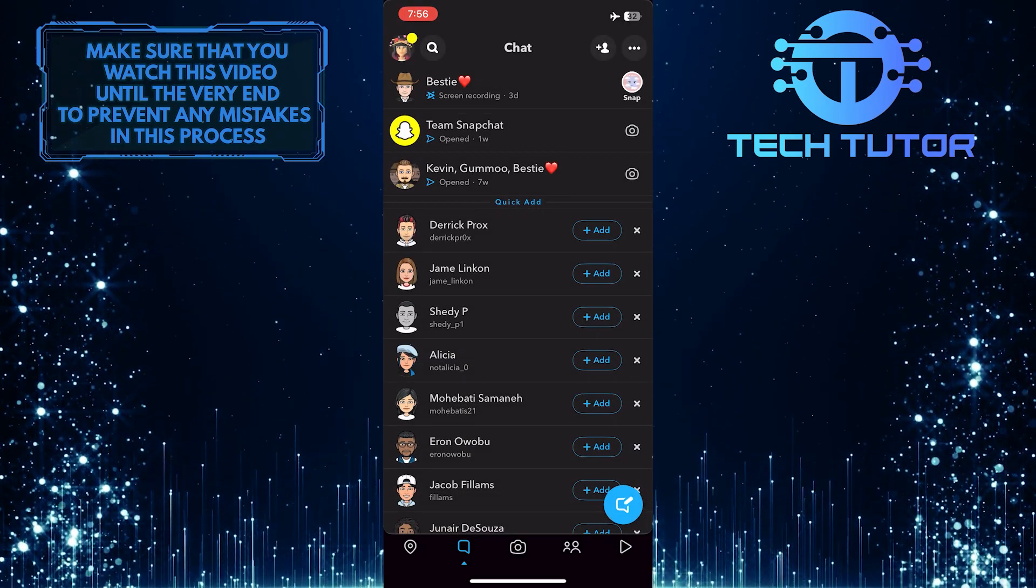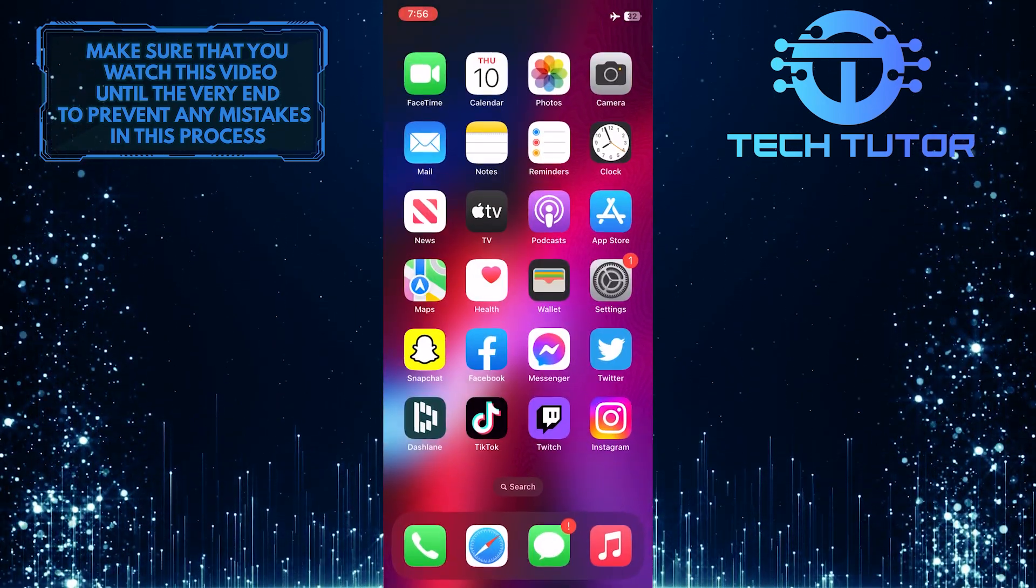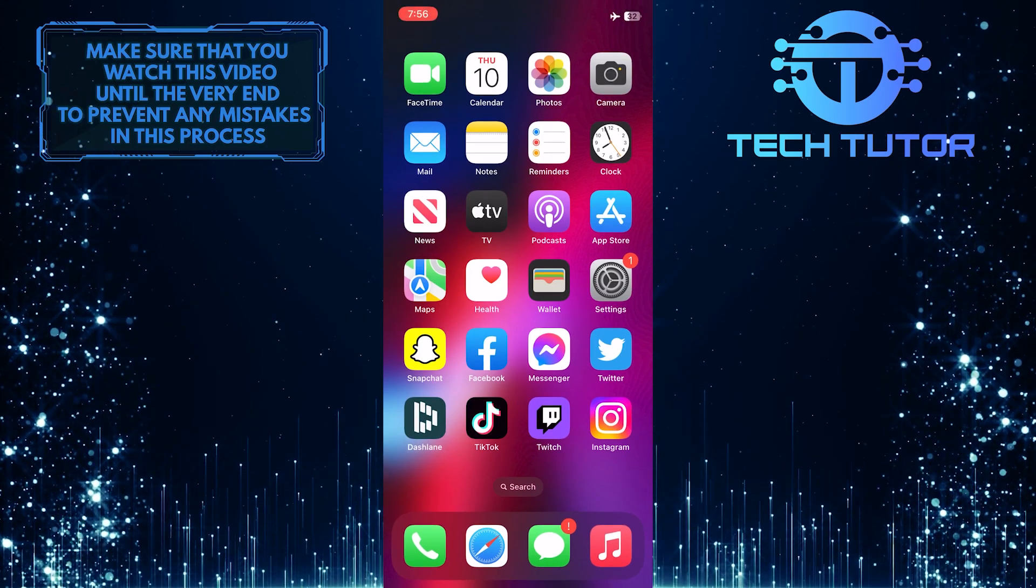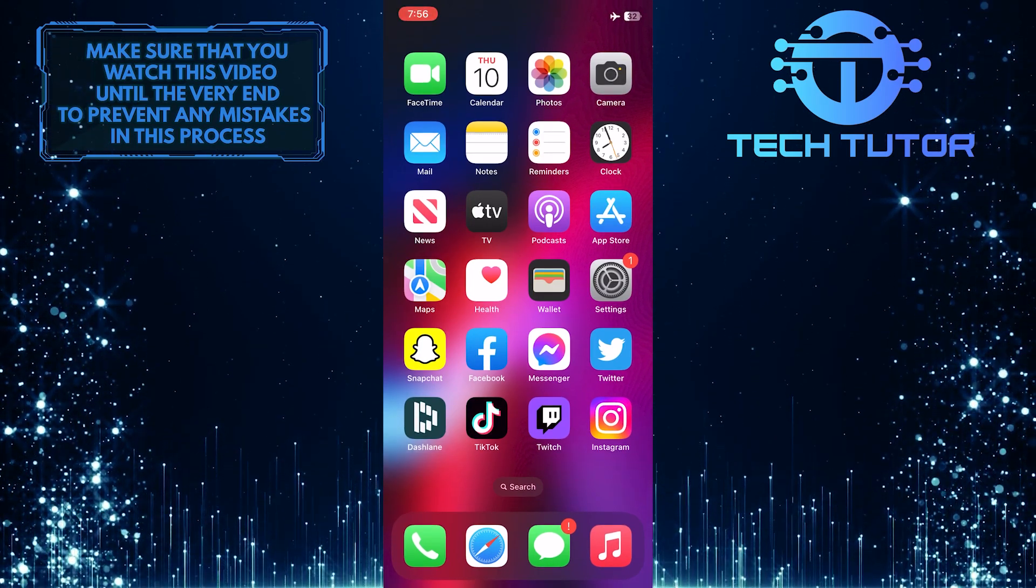Once you do that, close the Snapchat app and disable airplane mode.